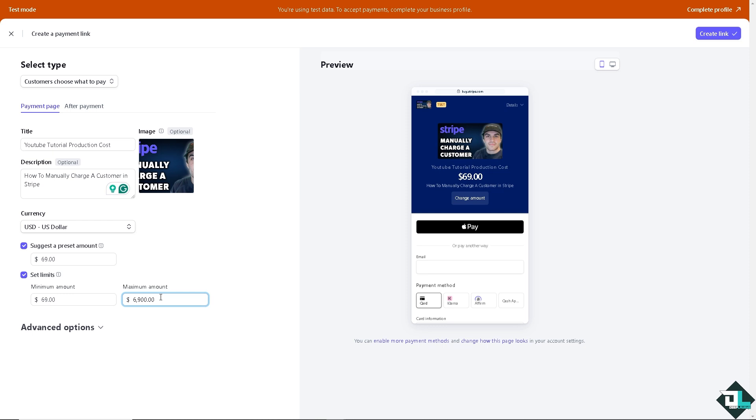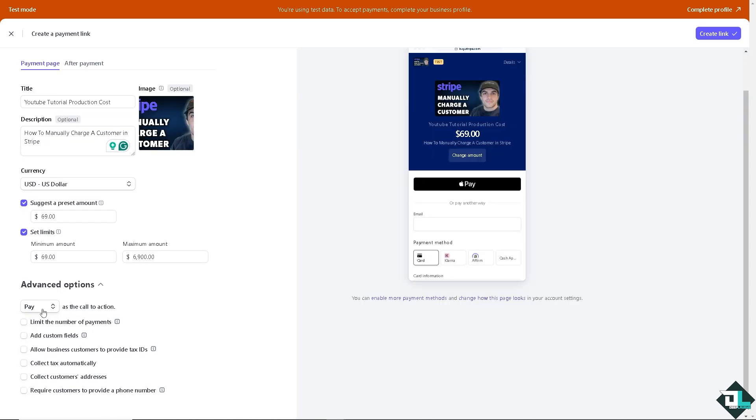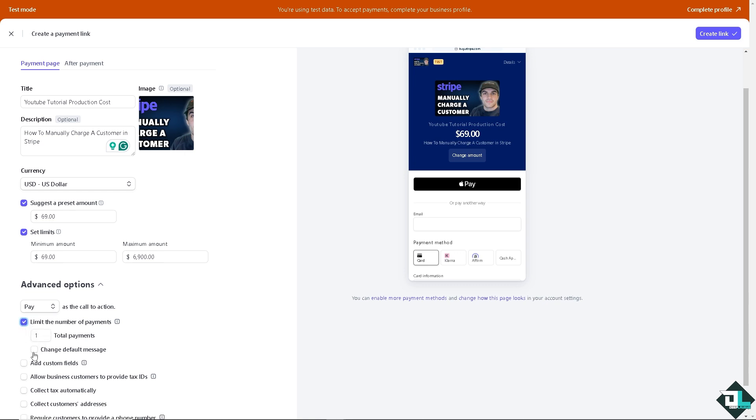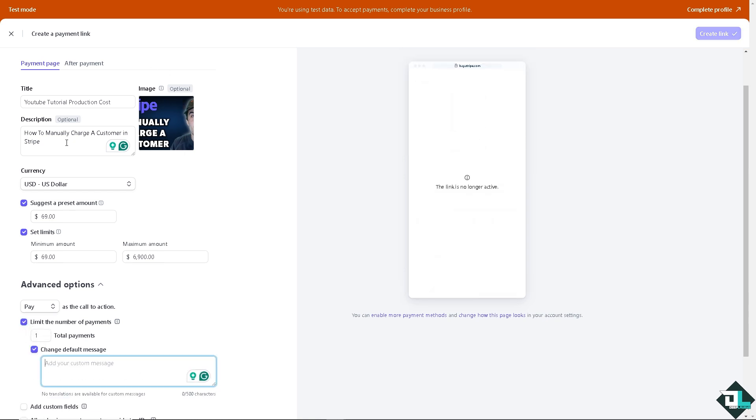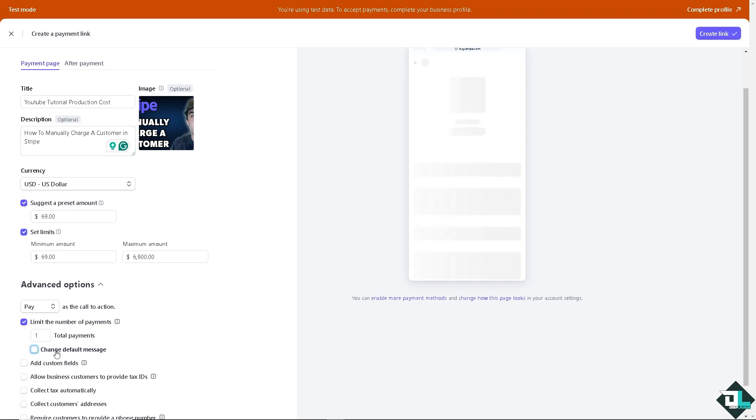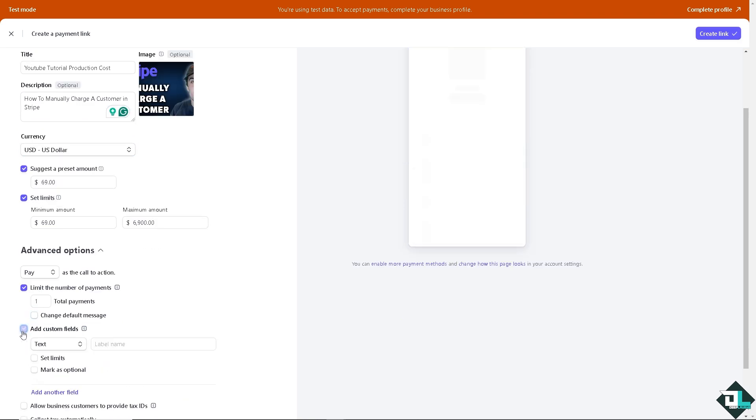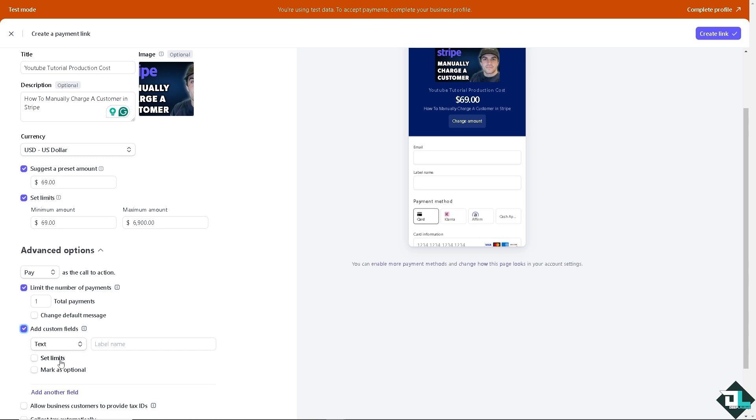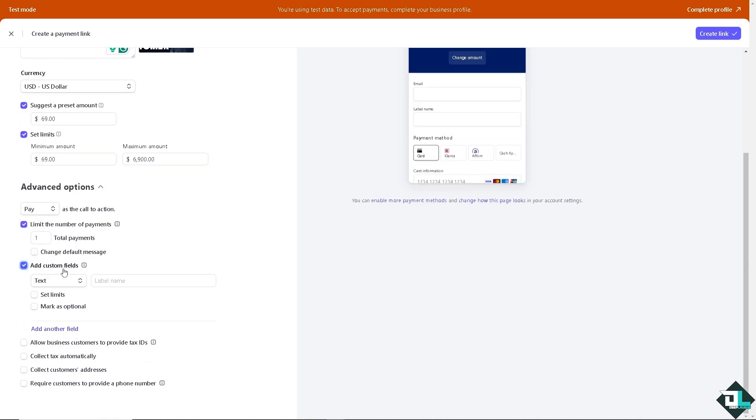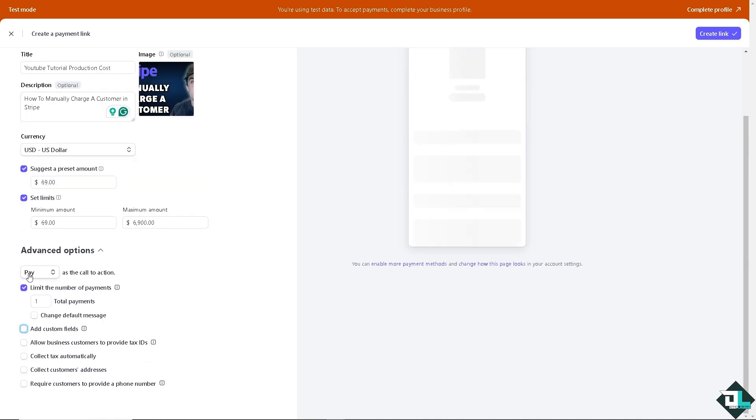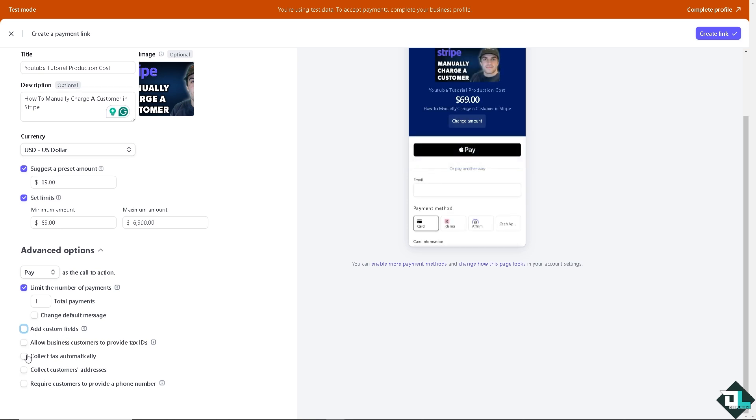Now there's going to be a drop down menu here for the advanced options. Of course you have the call to action - is it going to be pay, book, or donate. That is of course if it's a sponsorship or donations, we're going to use the pay option. You can limit the number of payments if you want, you can change the default message. You can add custom fields if you wanted, for example some text, set limits, mark as optional. You see the payment methods are your credit card, debit card, Klarna, Affirm, cash - there's a lot that you can work with. You can allow business customers to provide tax IDs, but that's going to be a little bit complicated because it will require tax ID collection for customers in supported countries.